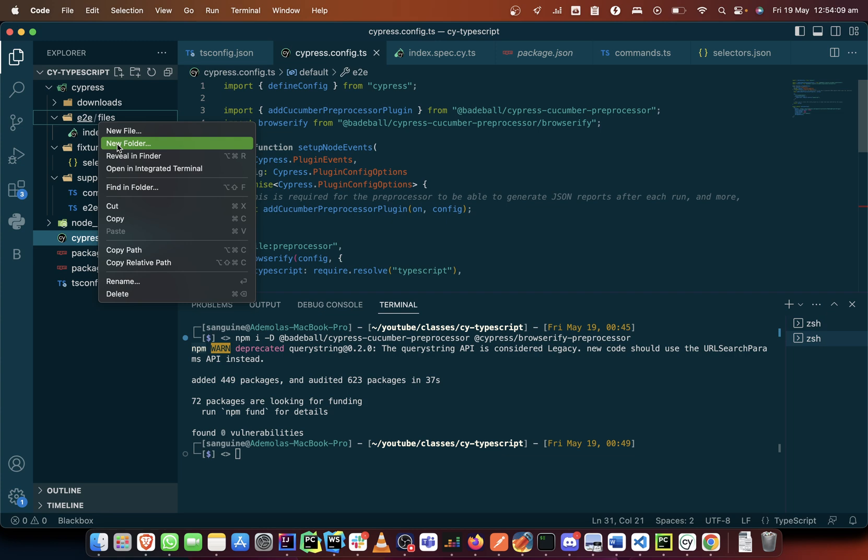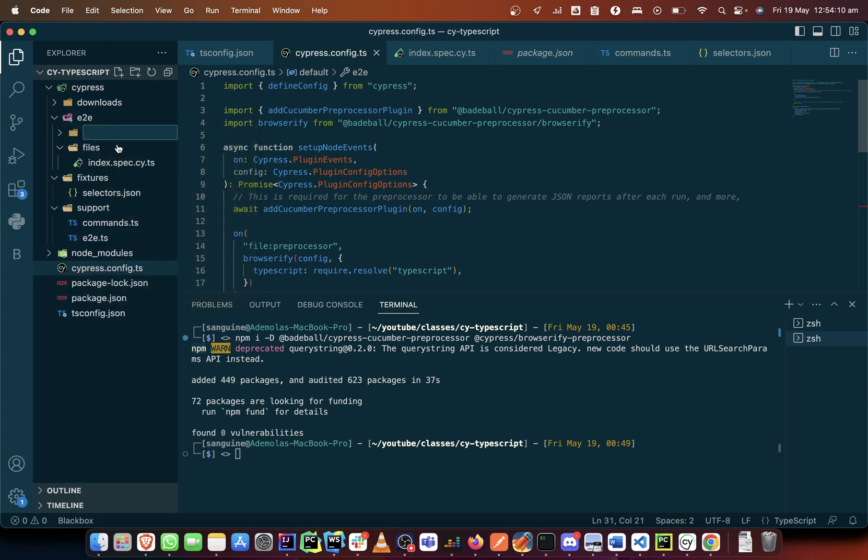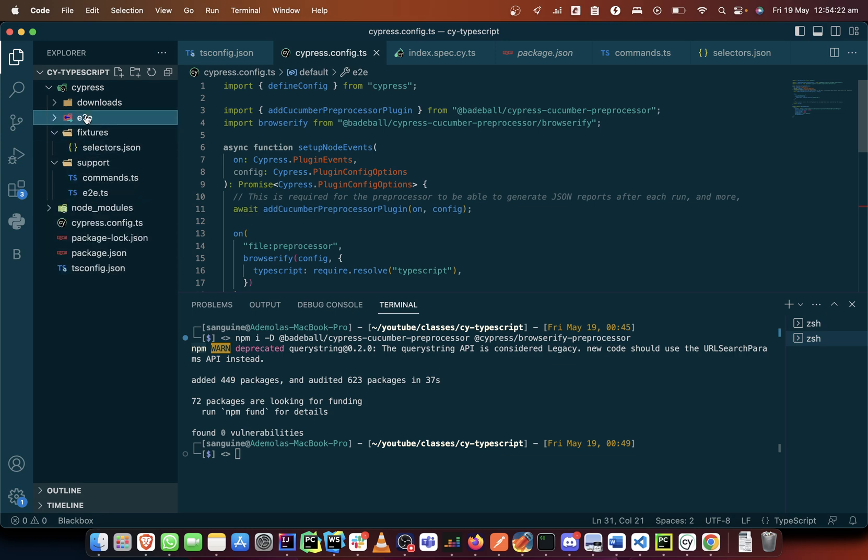And we call them with the same name, the same spelling, banker journey, but this time it comes with a feature extension.